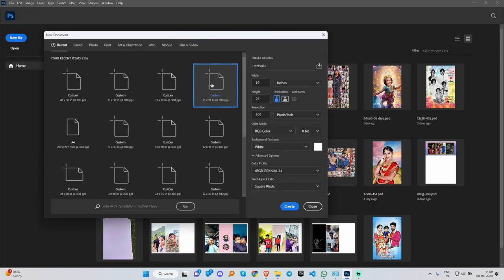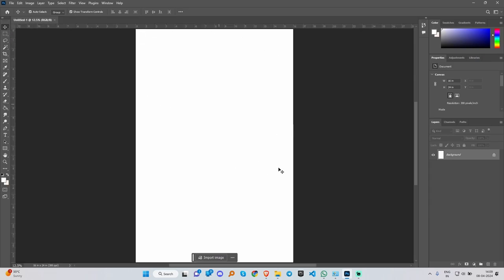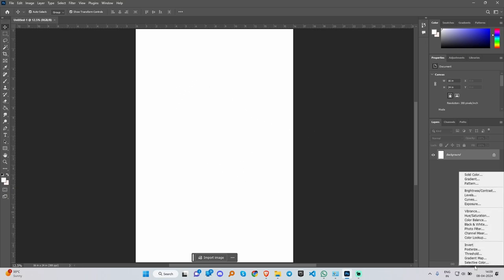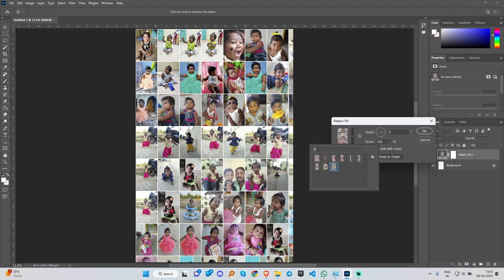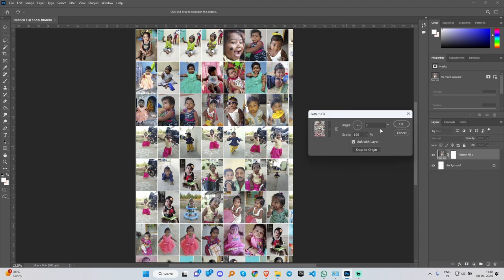I'm going to select the image. We have already created the image. You can type it in 16 and put it in 24 inches and put it in 300 resolution. If you want to create a page or pattern, you can add the adjustment layers. You can add patterns — click it and you have already done the patterns. This is a pattern in the last step.